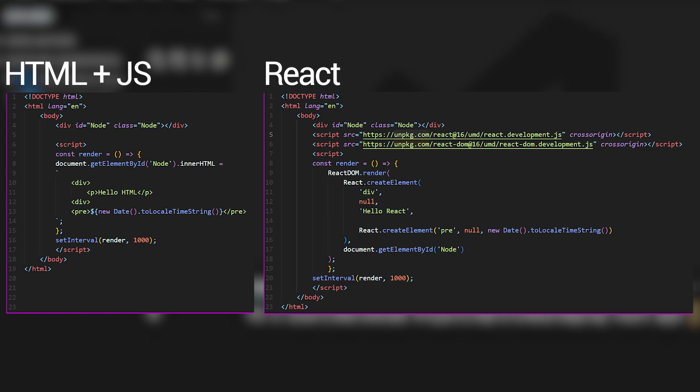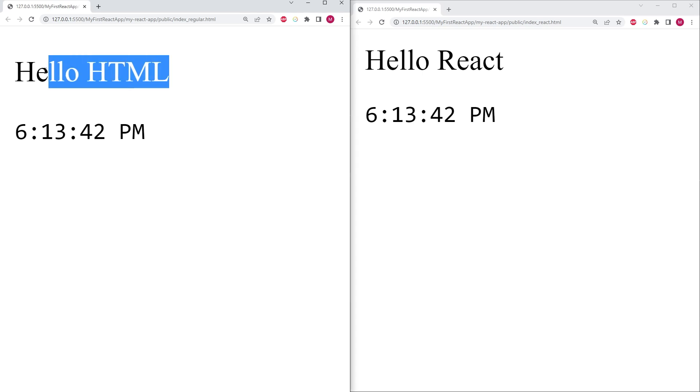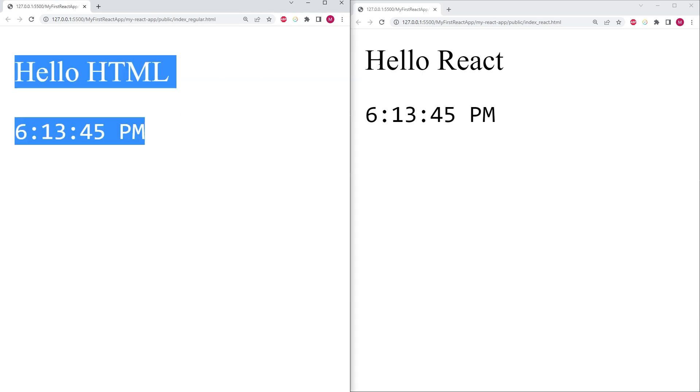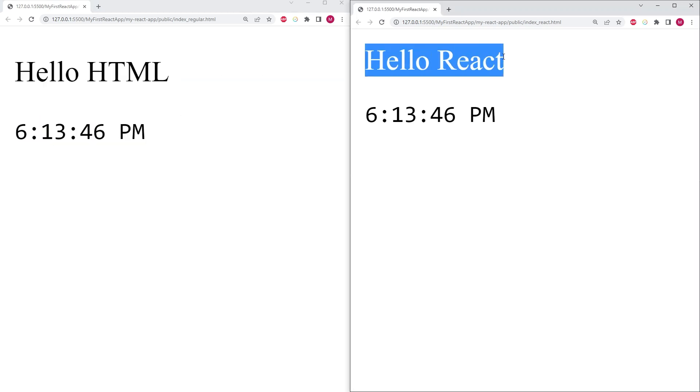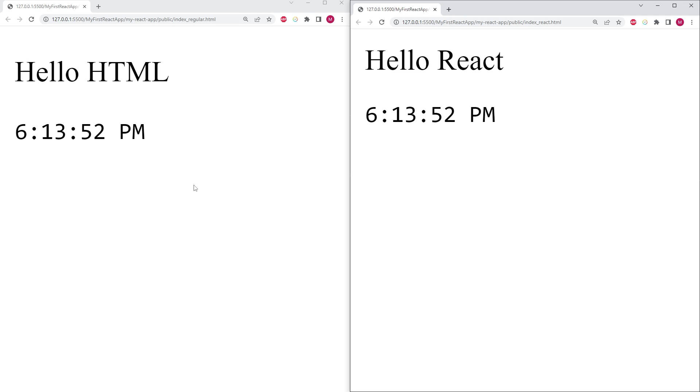If I go ahead and execute both of these code snippets within the browser, you can see that on the left hand side, I have hello HTML and the time underneath. And on the right hand side, I have hello React and the time underneath. Let's look under the hood to see what the differences are over here.